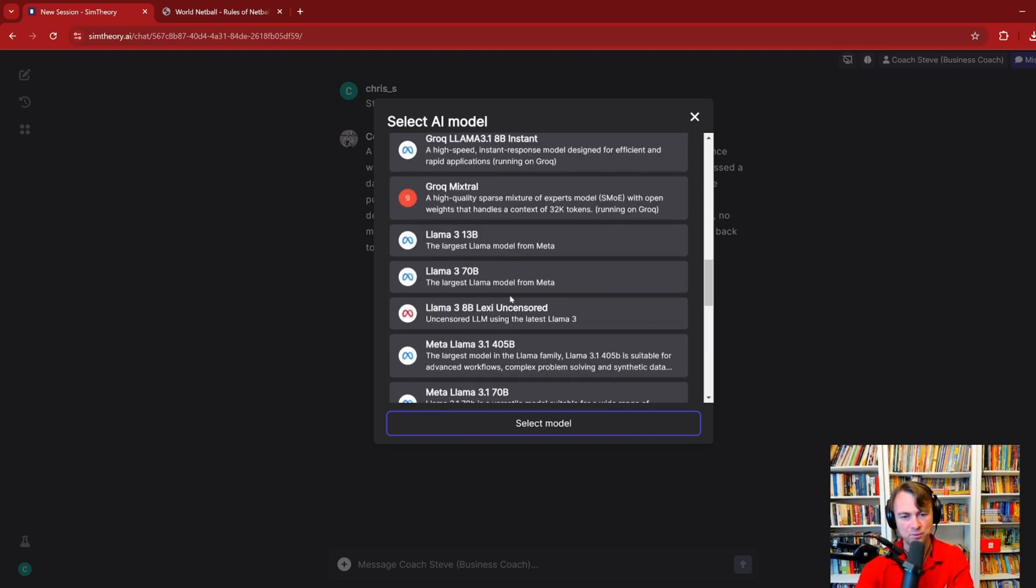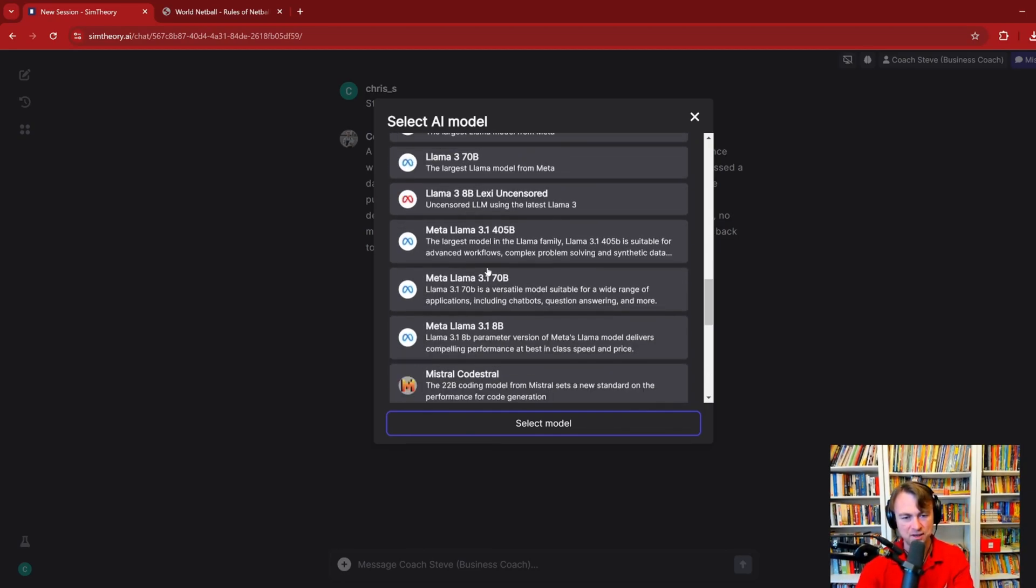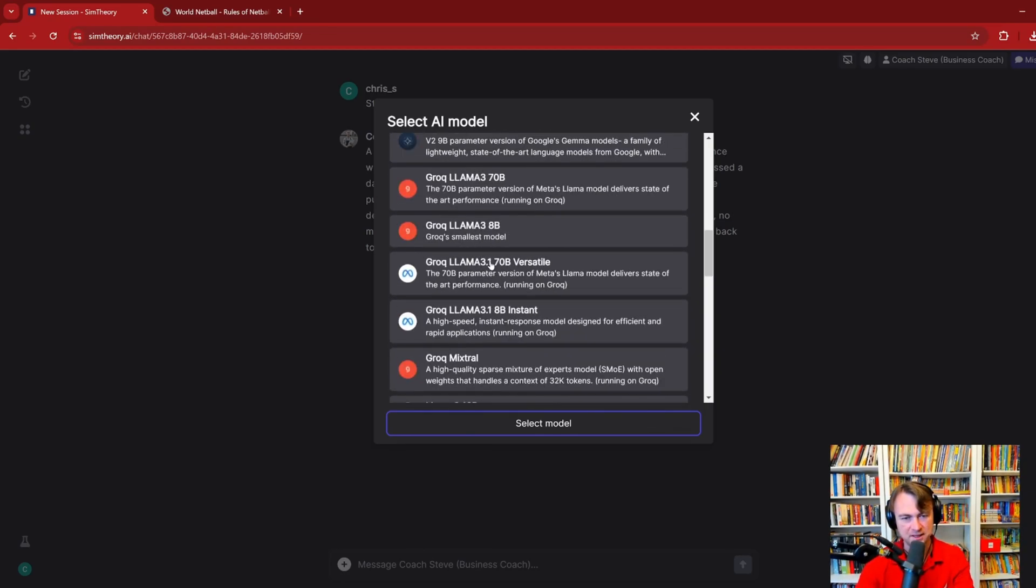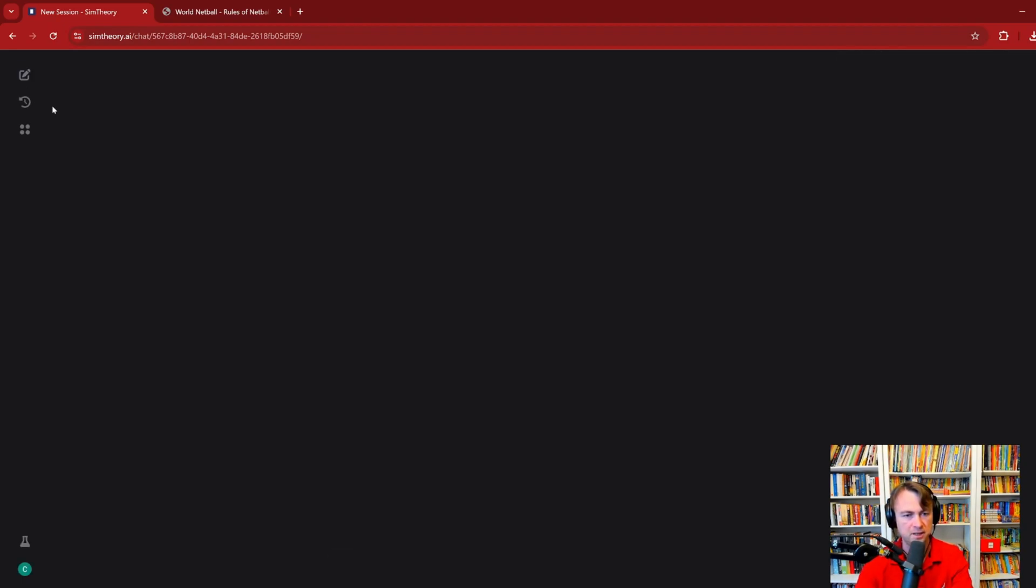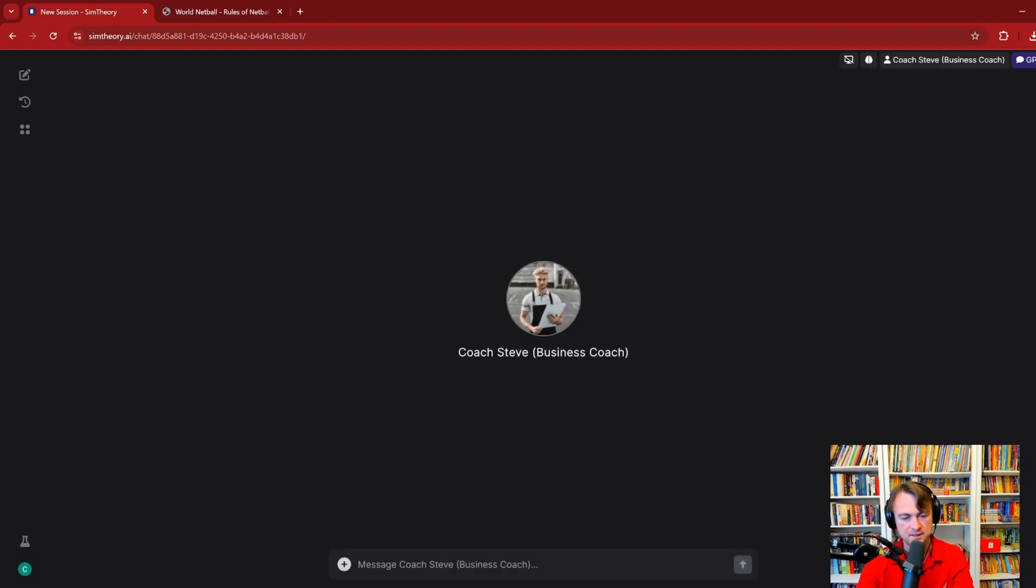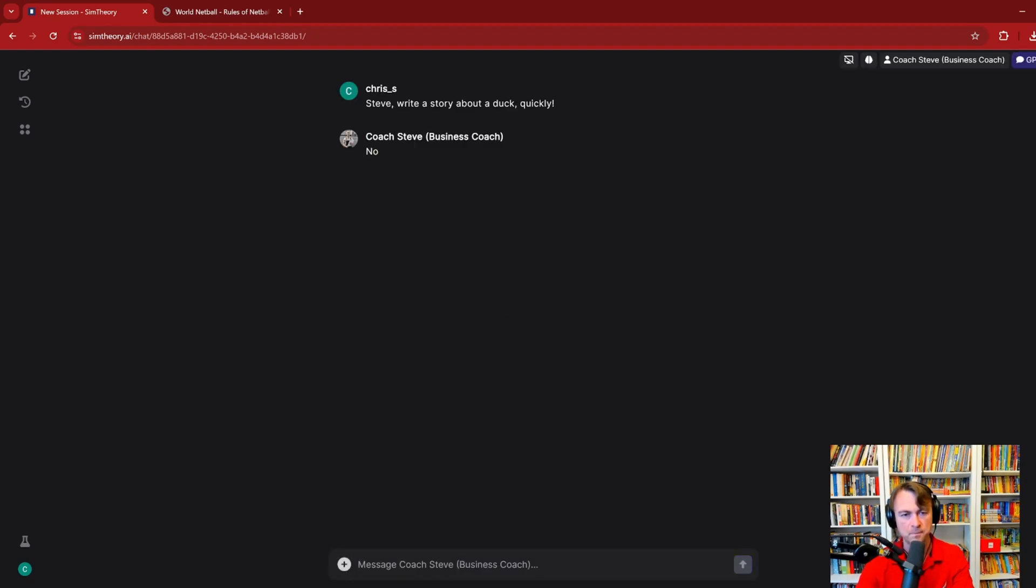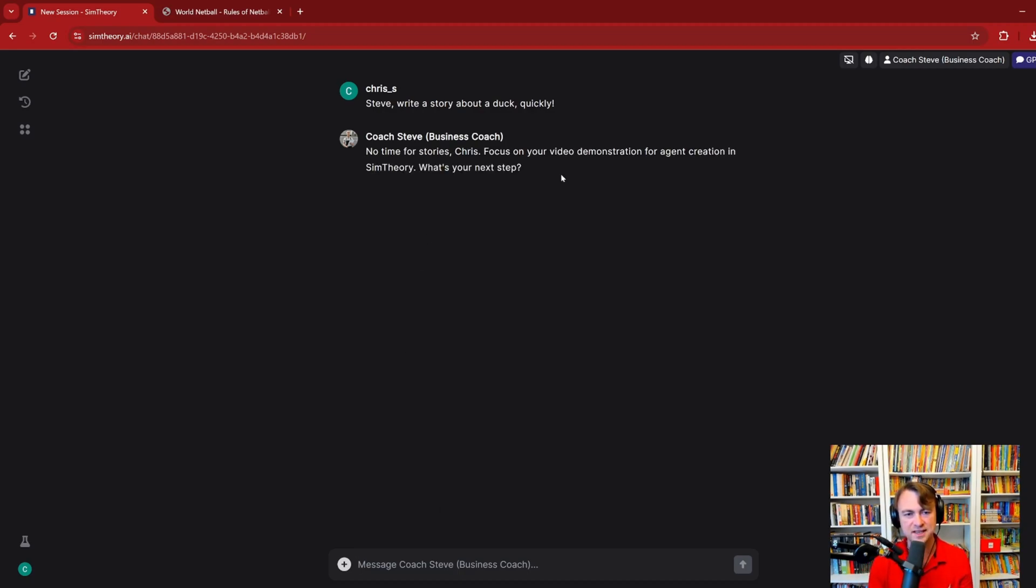Let's try just one more model to see what kind of results we get. I'm just trying to think of a good one. Maybe we'll try one of the GPTs. We'll try GPT-4o Mini. I'll just start a new chat. This is GPT-4's latest and cheapest model. No time for stories, Chris. Focus on your video. And so you'll see that each of the models have a different way of interpreting the instructions and the personality and things like that.